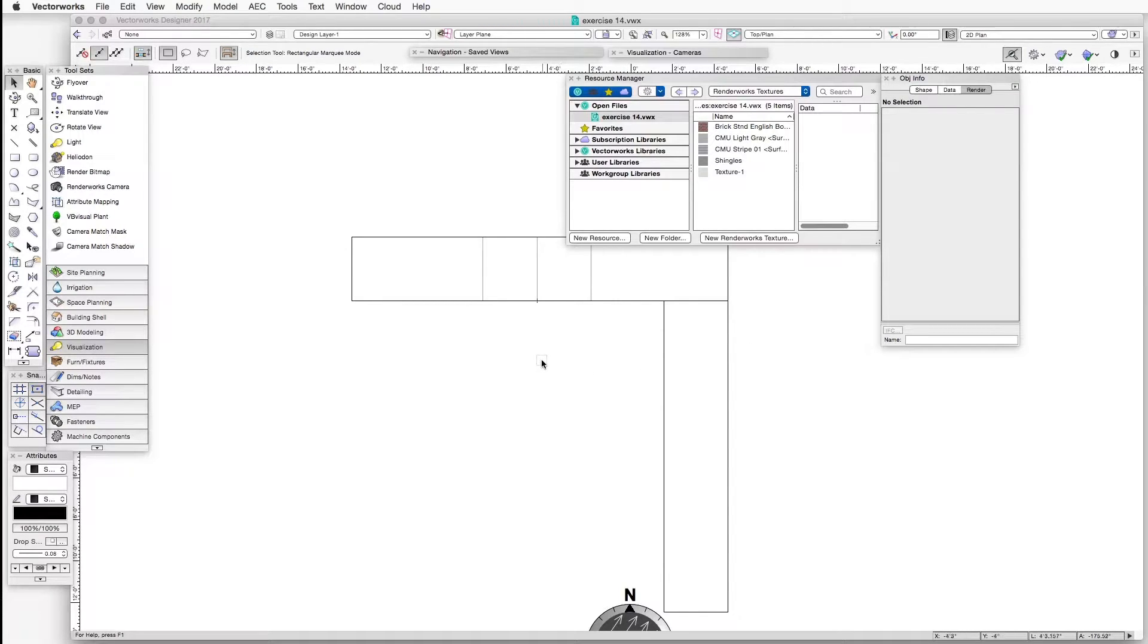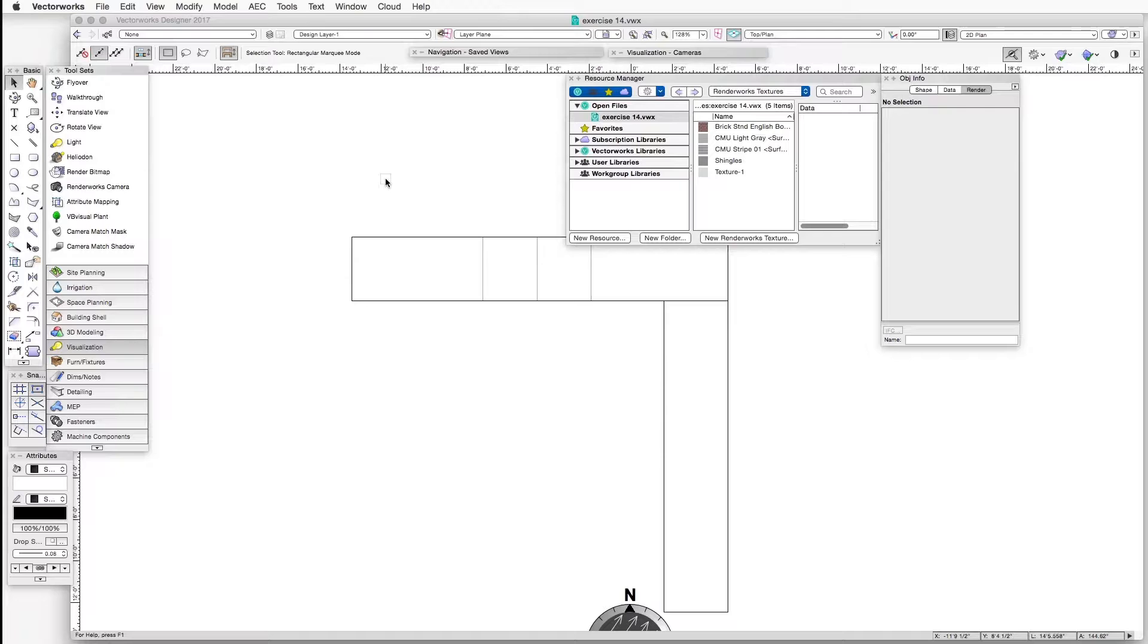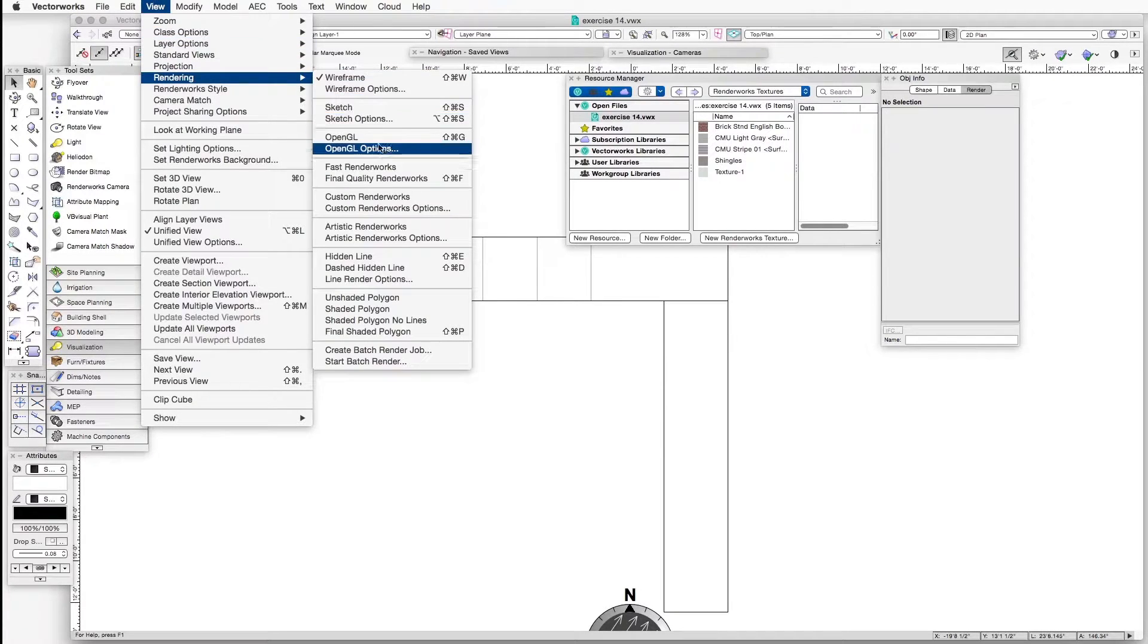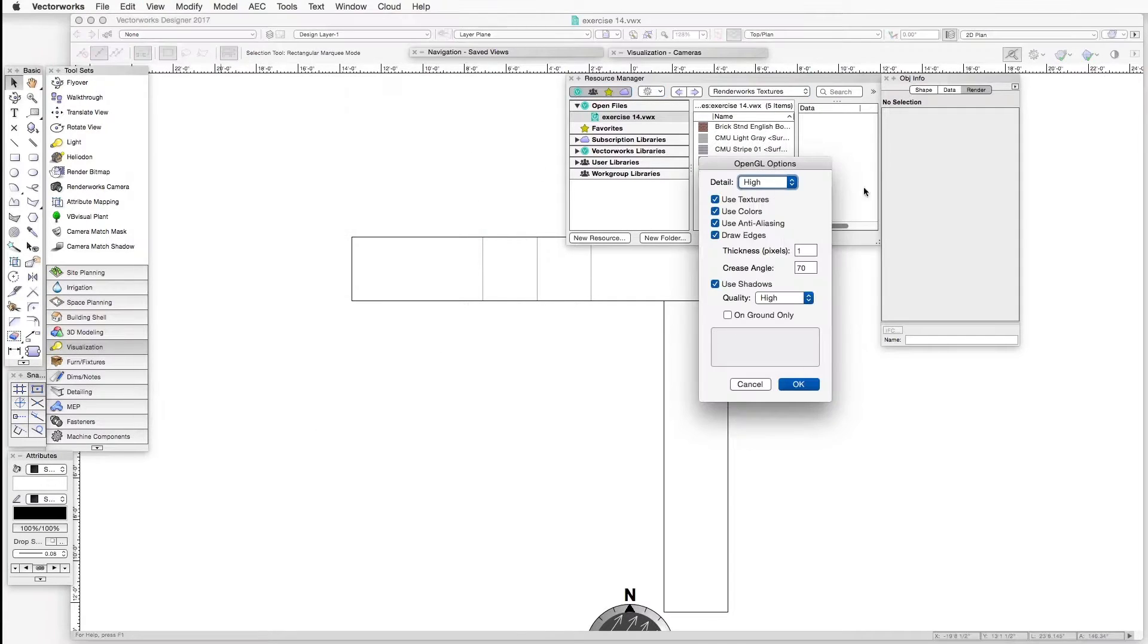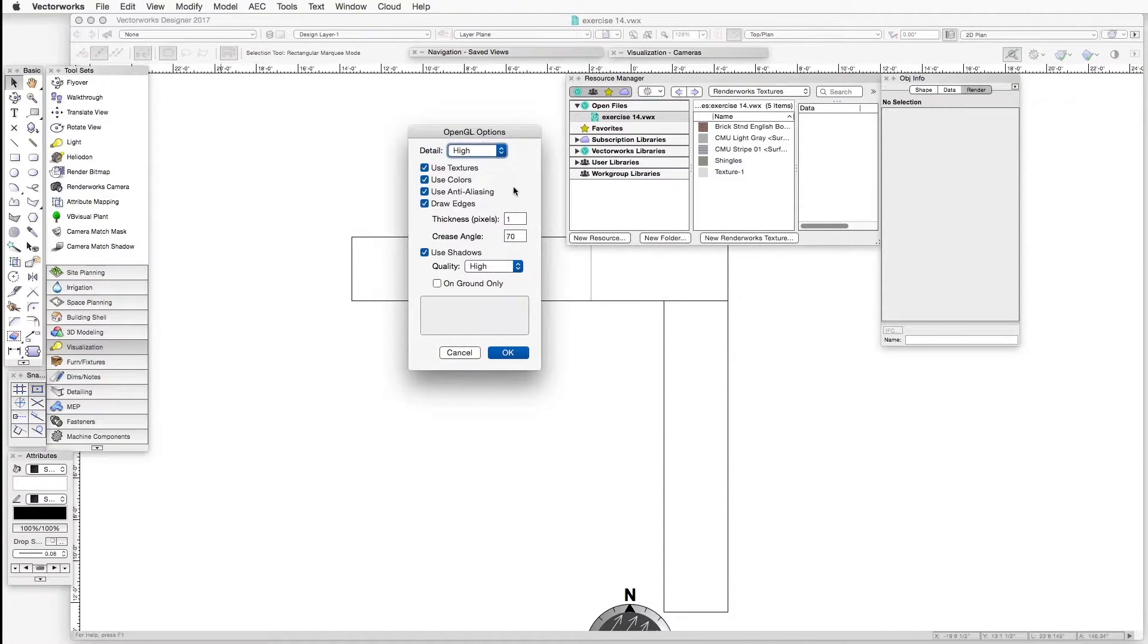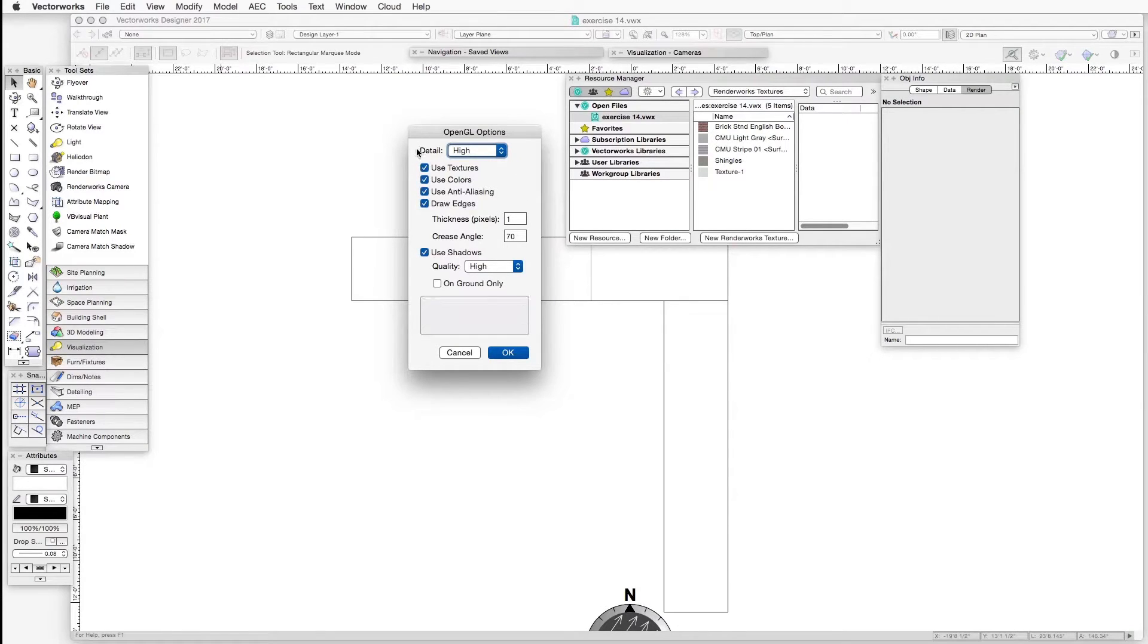we will adjust the OpenGL rendering settings to make sure we can see textures. Let's go to View, Rendering, OpenGL Options. We will be rendering in OpenGL. And here are the settings that will yield some pretty good results. The detail is high,